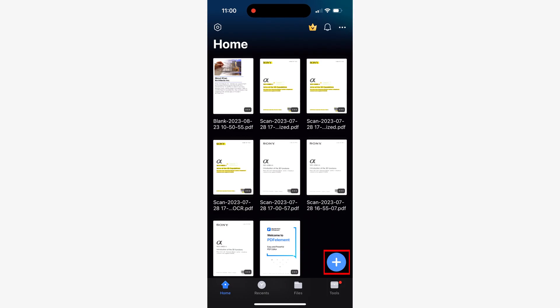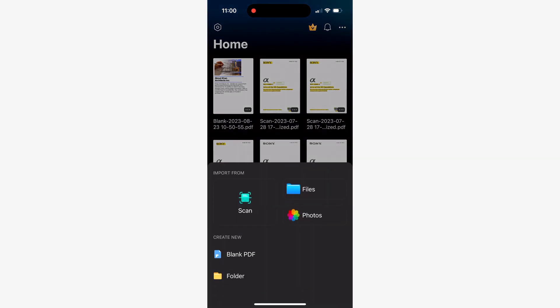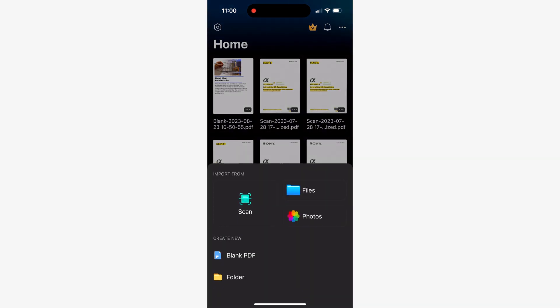To convert a document or image to PDF, you'll need to go to the home tab and open the plus menu. Then you'll need to choose the files option if you want to convert a file such as PowerPoint or docx into PDF.